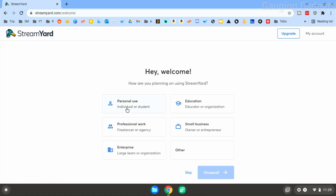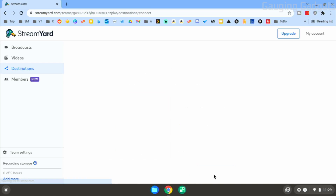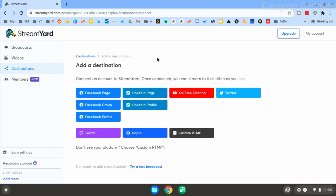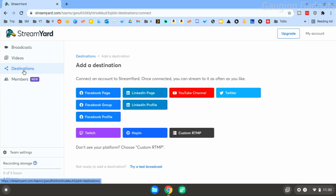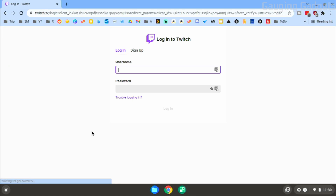From here we can tell StreamYard how we're going to use our channel. I'm going to use it for personal use, but you can select educator, enterprise, or small business. Then select 'Onward' to begin. The first step to setting up StreamYard to live stream to Twitch from your Chromebook is to connect StreamYard to your Twitch account. We do that by going to 'Destinations,' which should be the first page after you log in, and selecting Twitch.